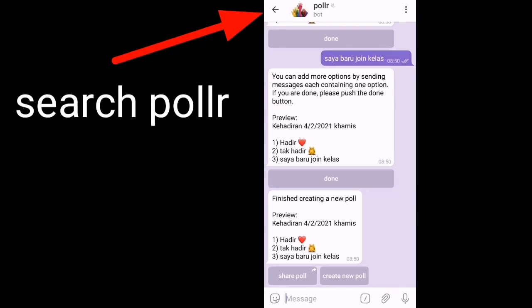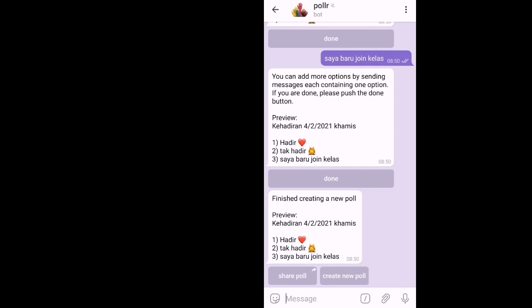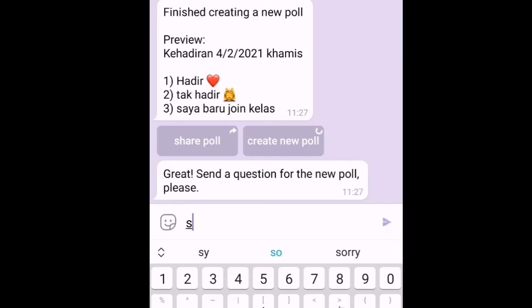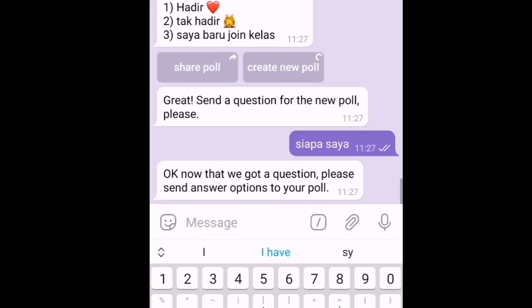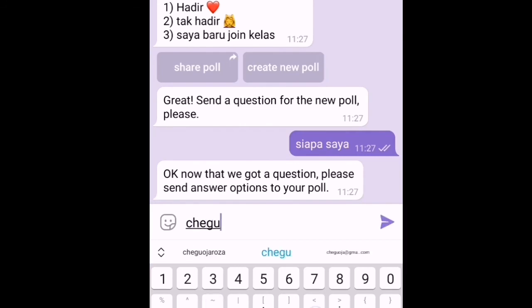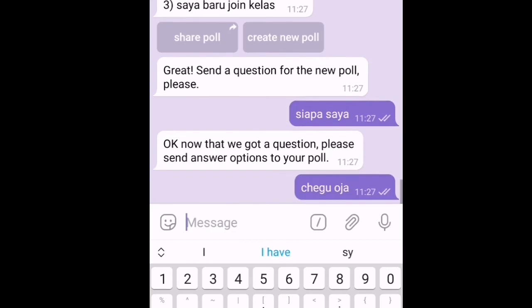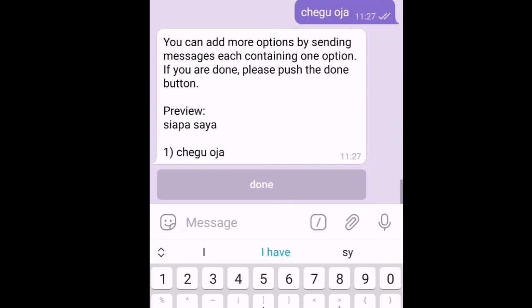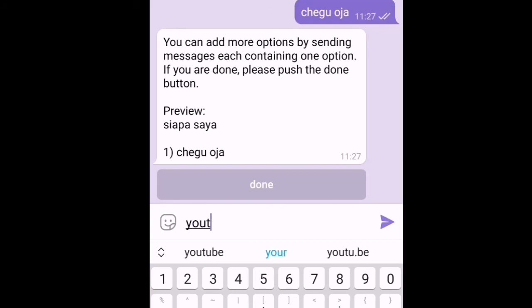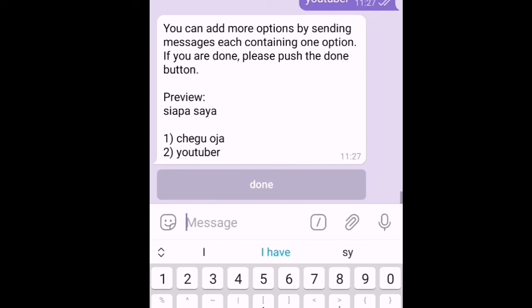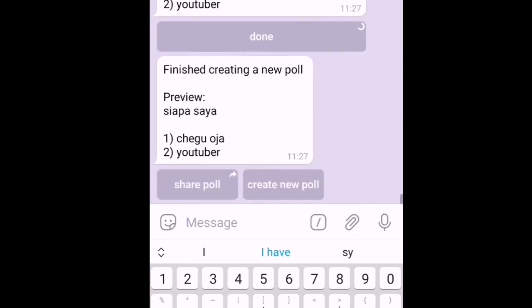Dekat sini kita boleh buat survey. Contoh saya nak buat siapa saya. Dan kita bagilah jawapan. Cikgu Ujah. Dia bagi lagi pilihan, YouTuber. Bila dah siap kita tekan done. Then dia akan buat preview.